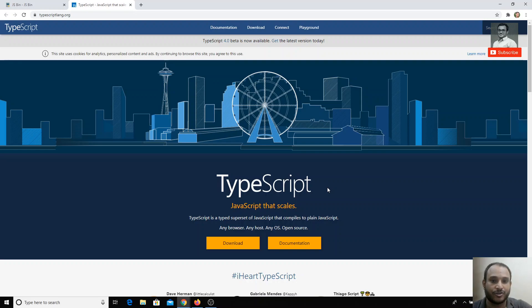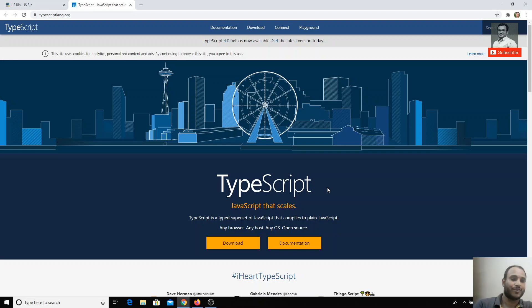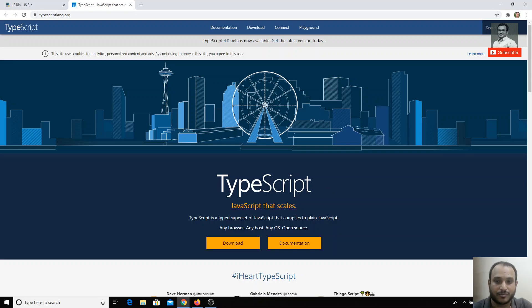Let's continue and dive deeper into TypeScript and learn all the concepts present in it. If you have any doubts or suggestions, please post comments below. If you like this video, don't forget to subscribe to my channel. Thank you.